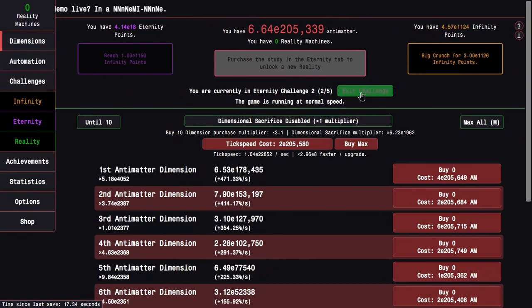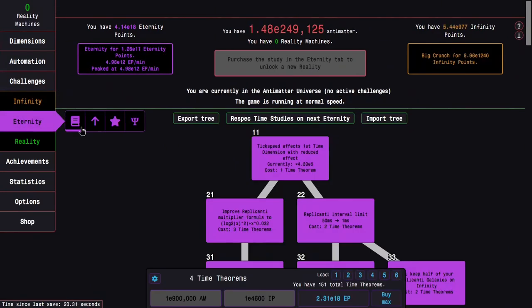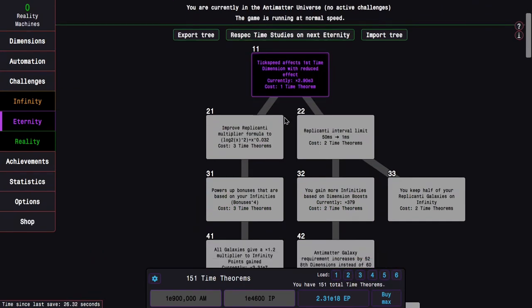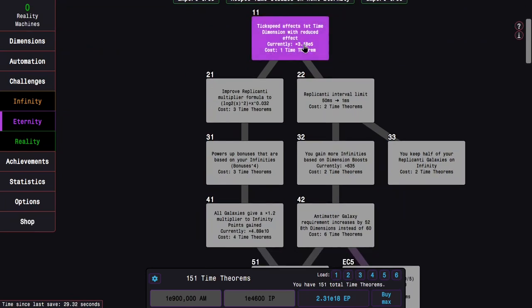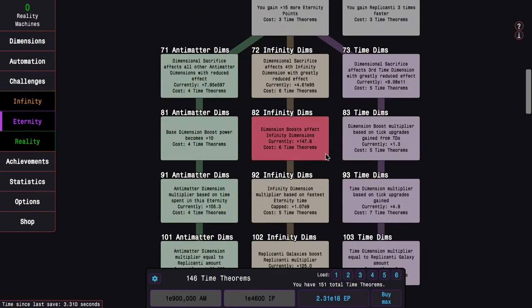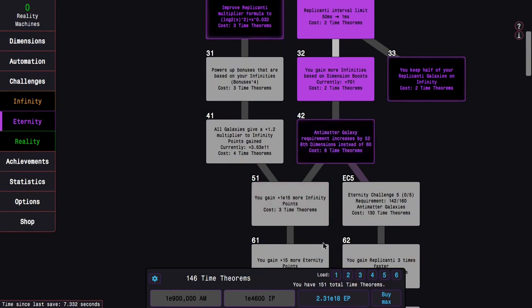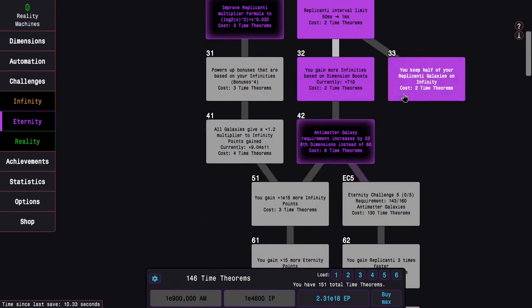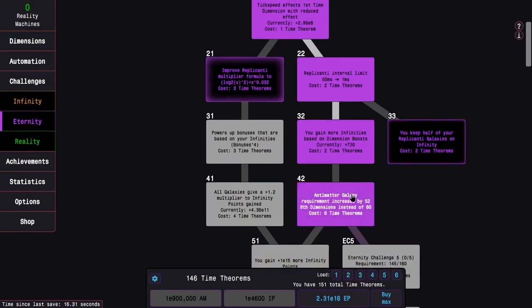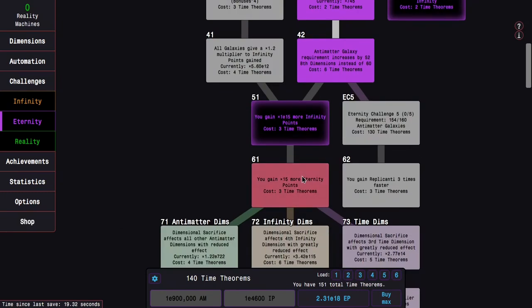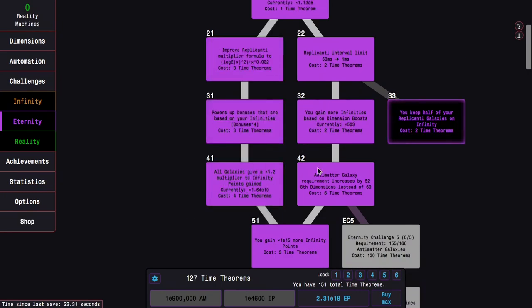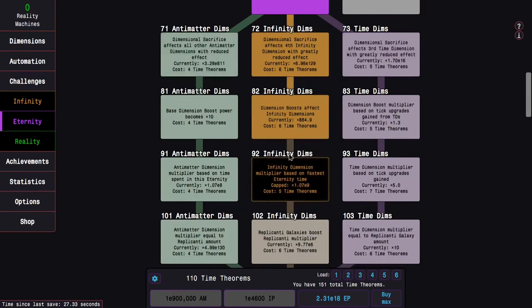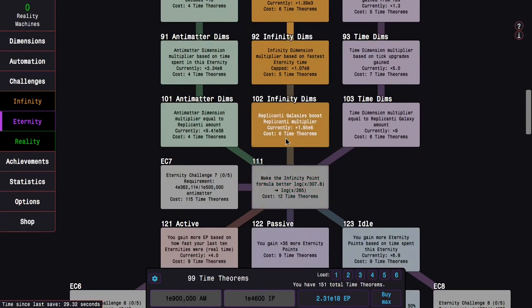So maybe this is the time where instead of doing eternity challenges, I need to grind infinities, which I hate this. So if I want to grind infinities, I absolutely need Time Study 32. And I probably want something quick, so I'm going to want infinity dimensions instead of time dimensions.